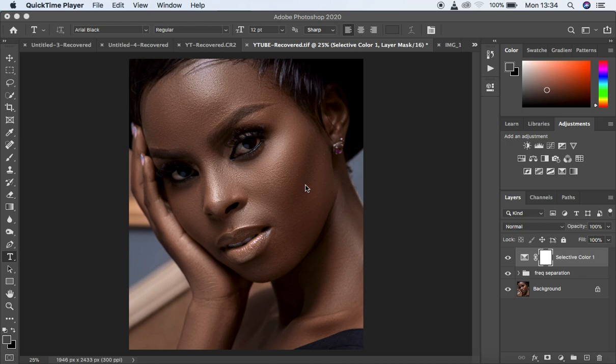Hello, what's up YouTube, Ronix here, and in this tutorial I want to show you guys how to dodge and burn in Photoshop.